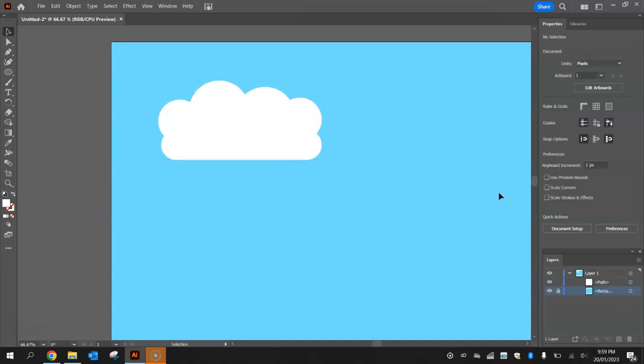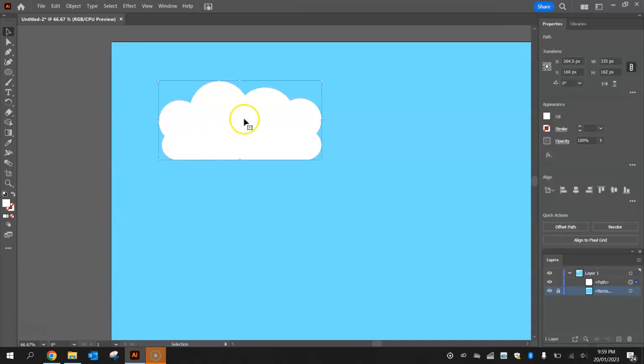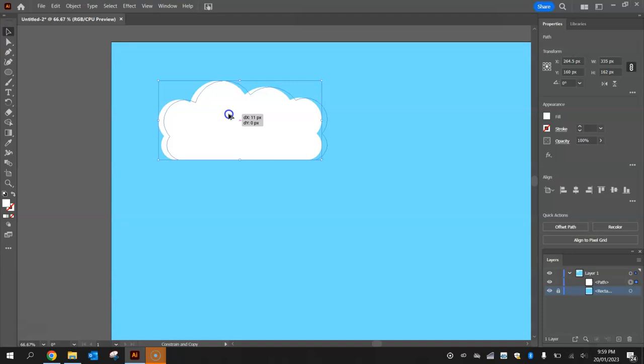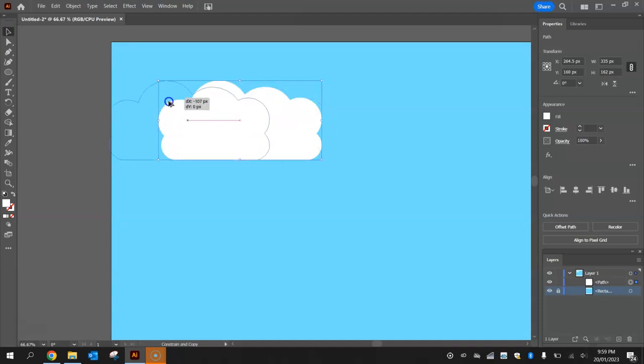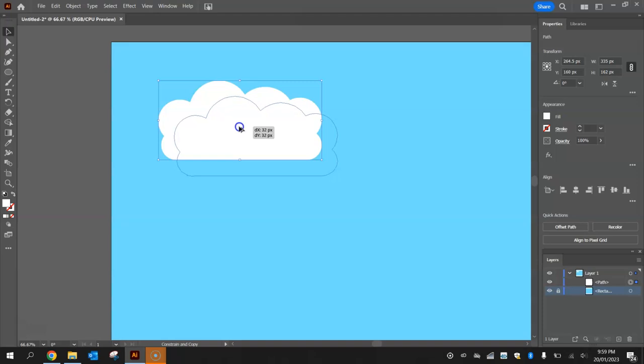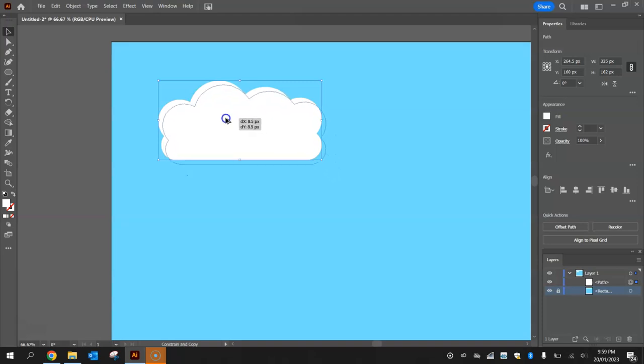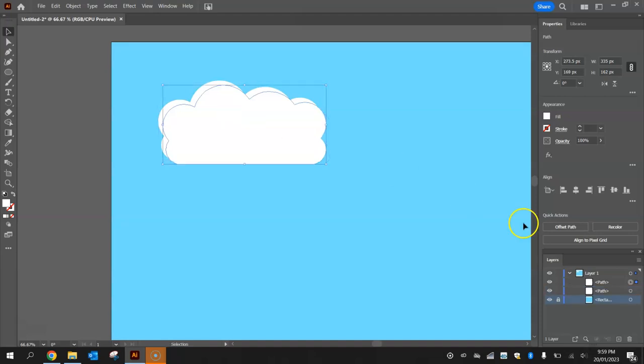What we're going to do is we're going to hold alt and we're going to hold shift once we start moving it, and that kind of locks where you can move it. I'm going to move it diagonally to the right and only ever so slightly just off the original cloud, so it's going to look like that. I've got one cloud behind and then one cloud in front.